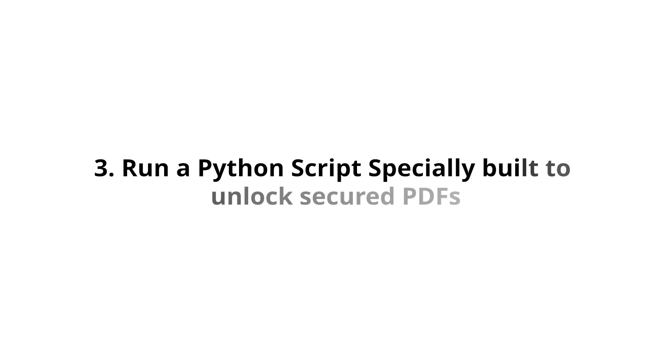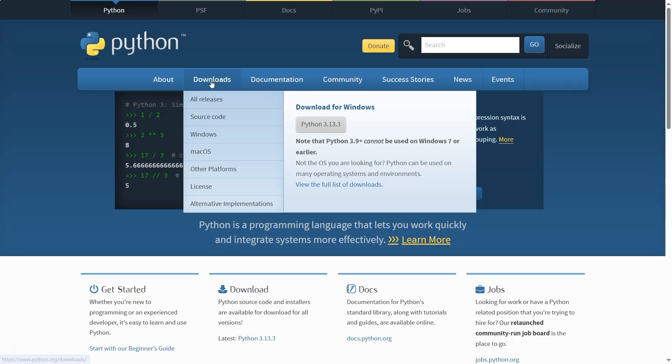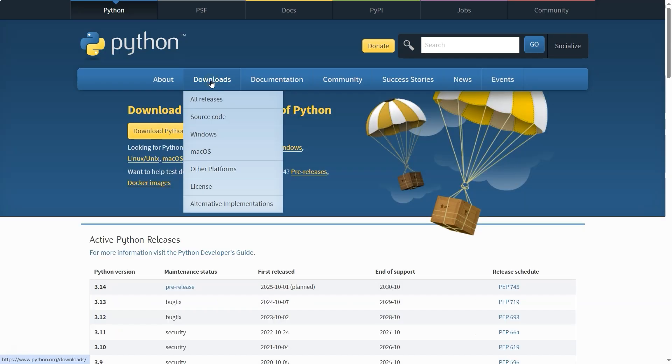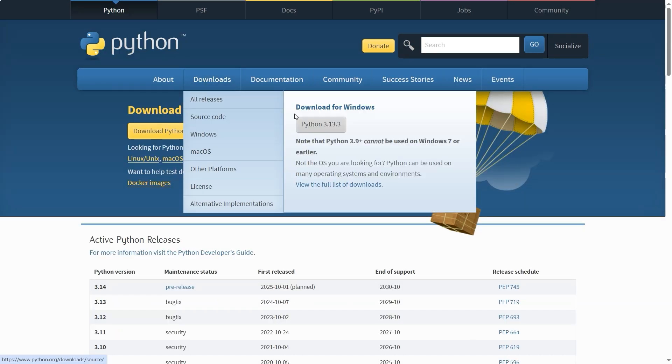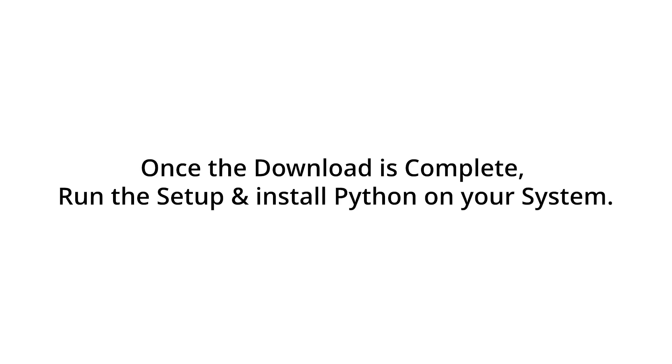Let's also try the third method, using a Python script to recover the password. First, open your browser and go to https://python.org. After opening the Python website, hover over the Downloads tab. Then click on the latest version of Python on the right side. This will start downloading the Python installer. Once the download is complete, run the setup and install Python on your system.